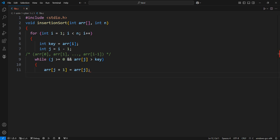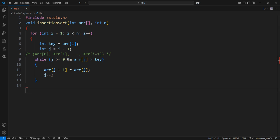We shift ARR[j] to the right by one position. Now that we have found the correct position, we place the key there. This is the insertion part of Insertion Sort, meaning we have successfully inserted the key in the right spot.